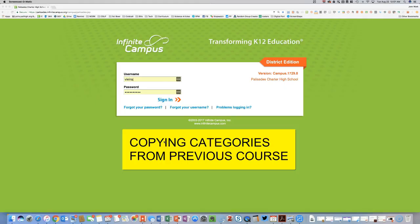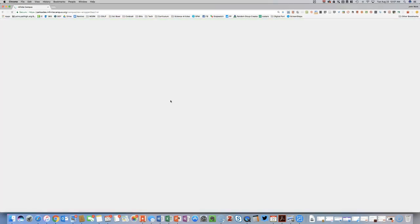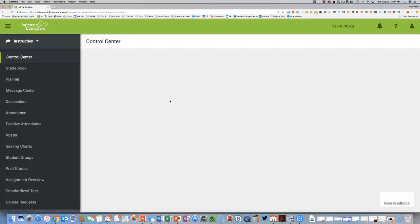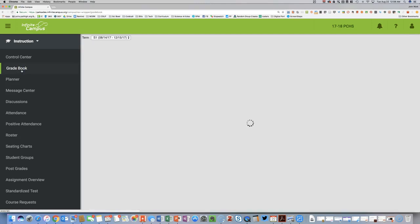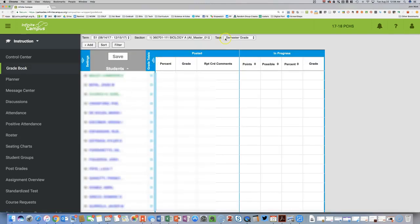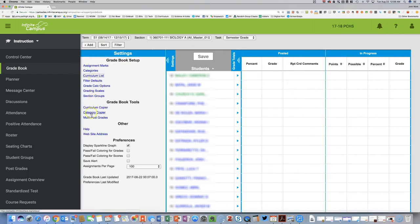This section is for teachers who want to copy categories from last year's course into this year's course — for instance, if you taught biology last year and are teaching it again this year. Make sure you are in Instruction and not Tools. Go to Gradebook, set Semester as the task and First Semester as the term, Semester Grade as the task, click Settings, and go to Category Copier.